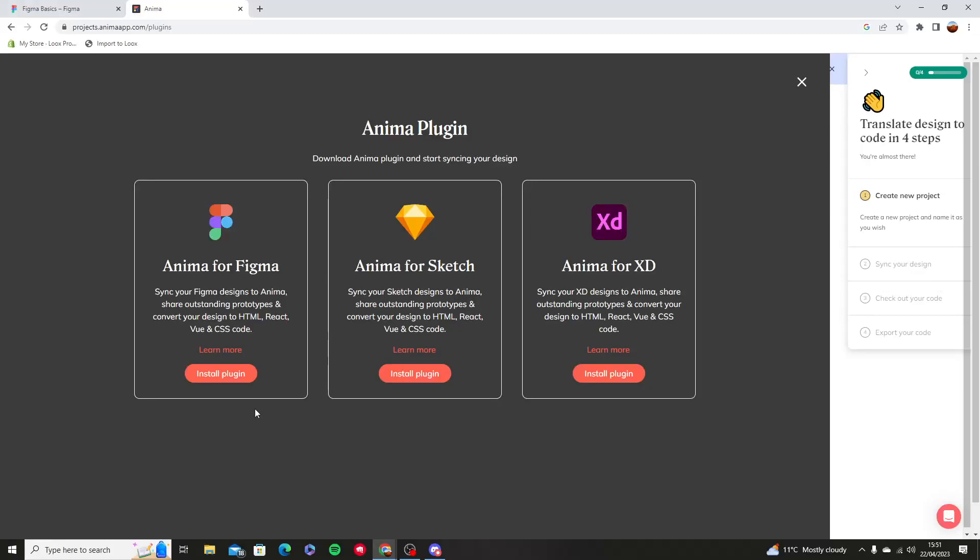Hello and welcome to this tutorial. In this video, I'm going to show you how you can convert Figma to ReactJS.